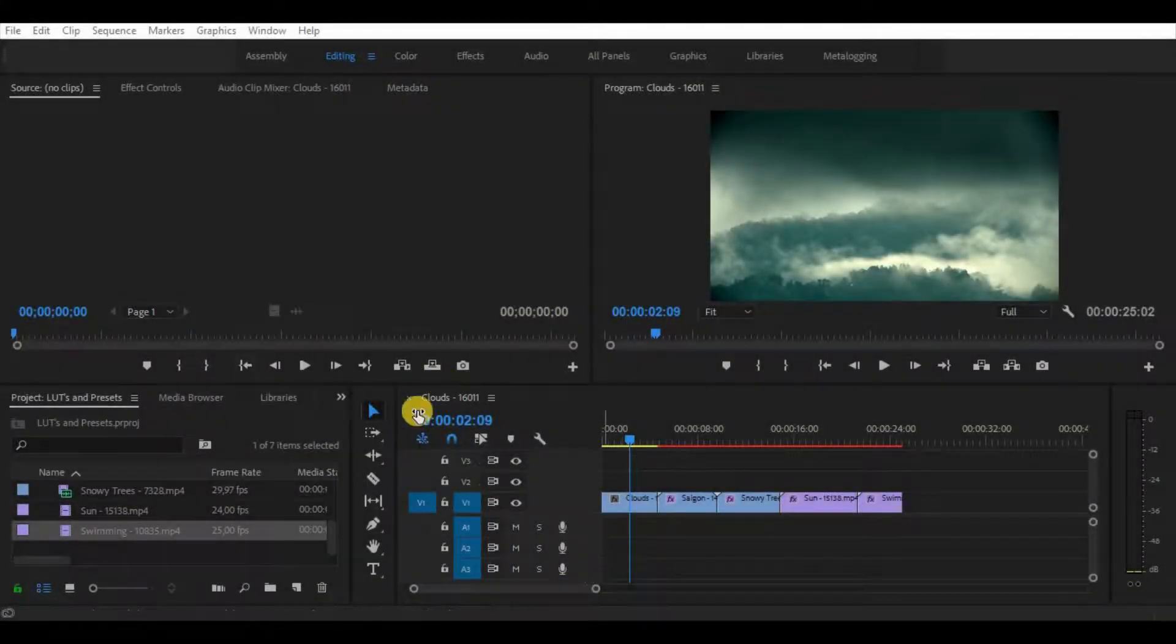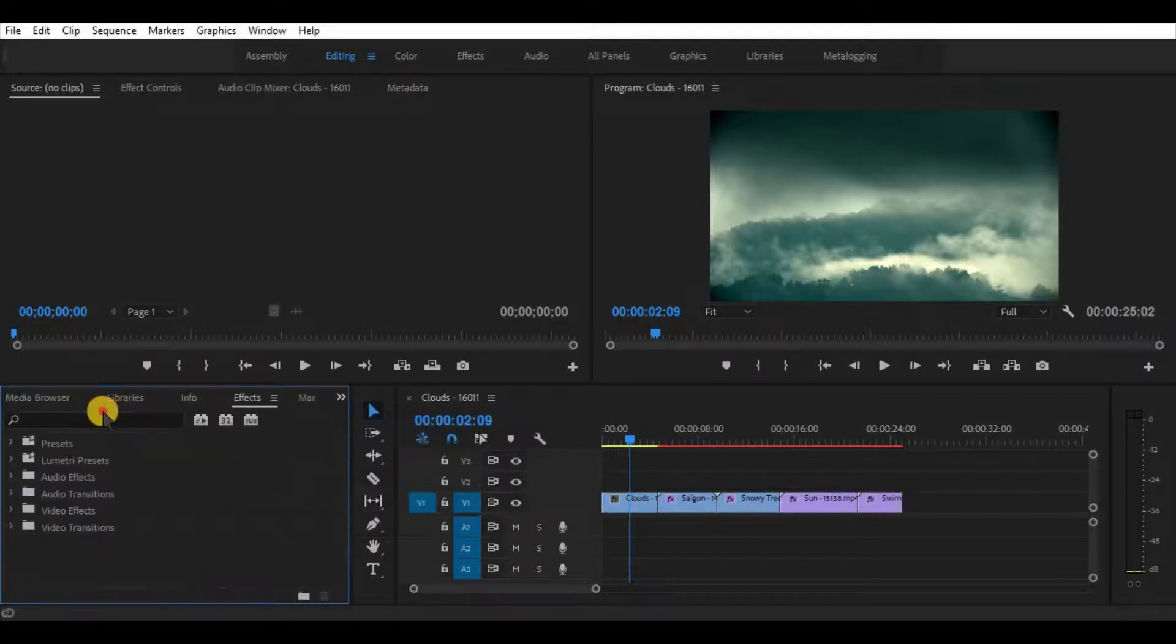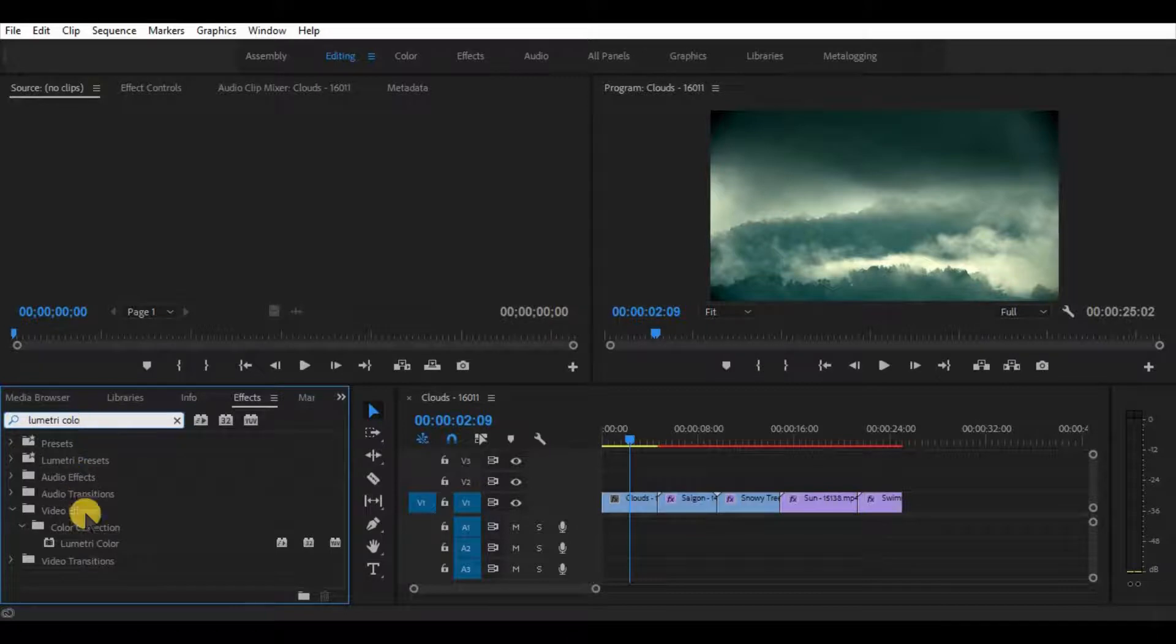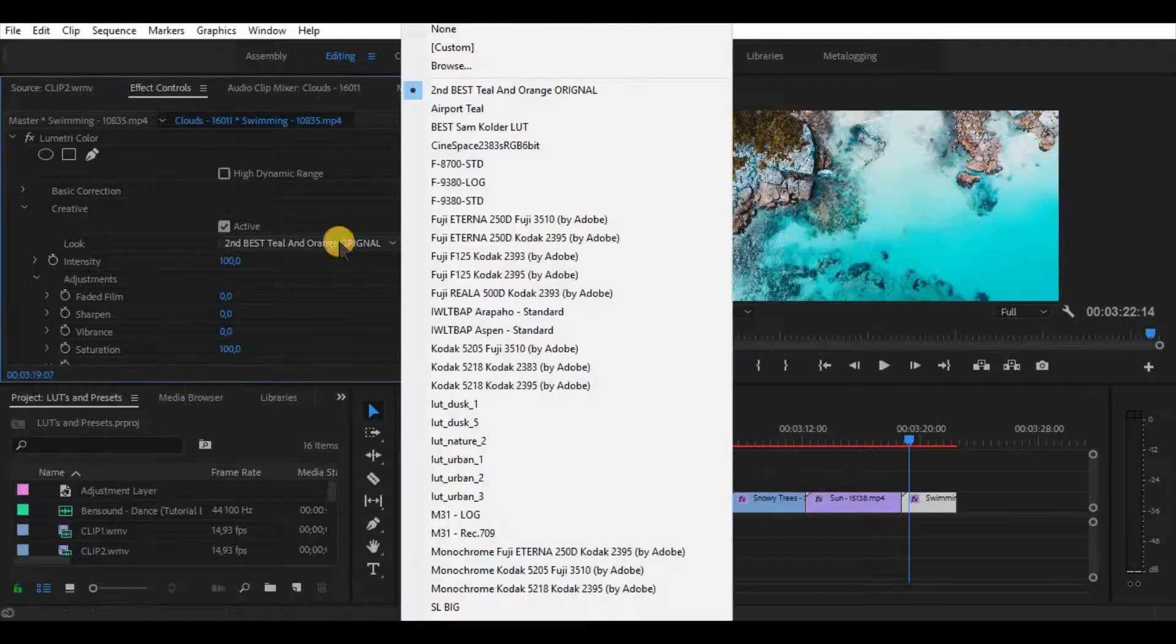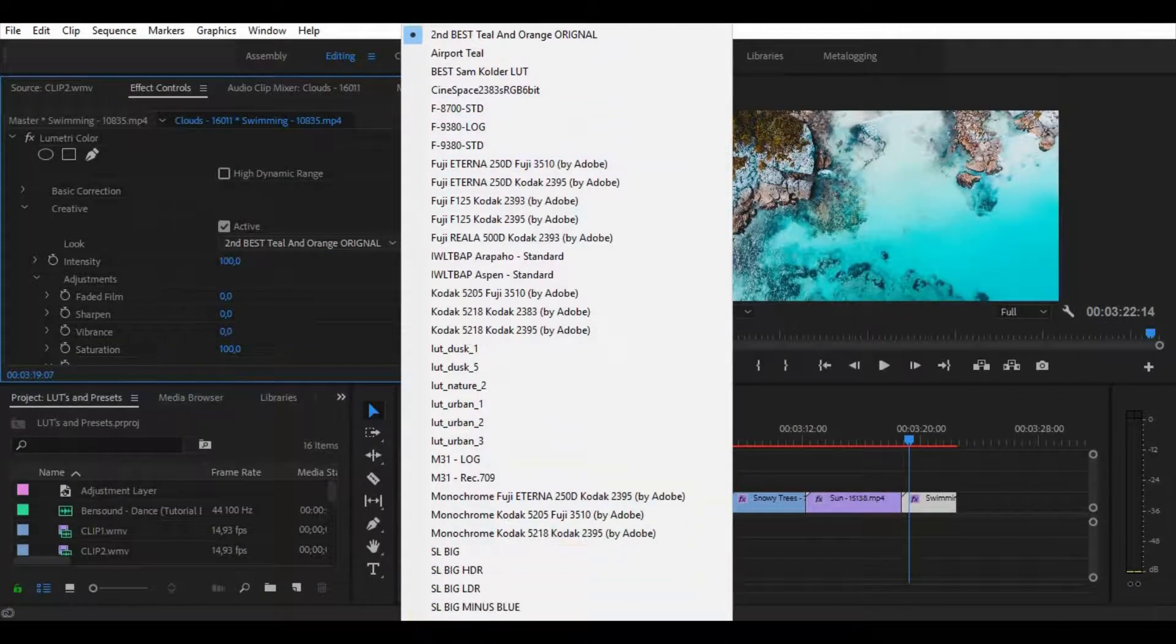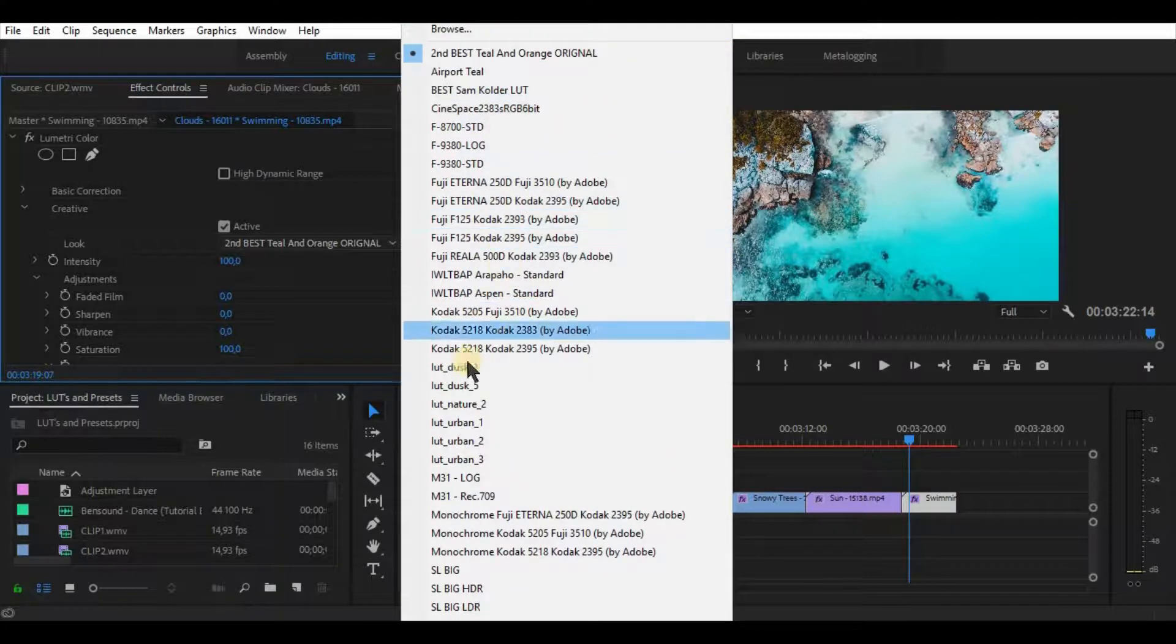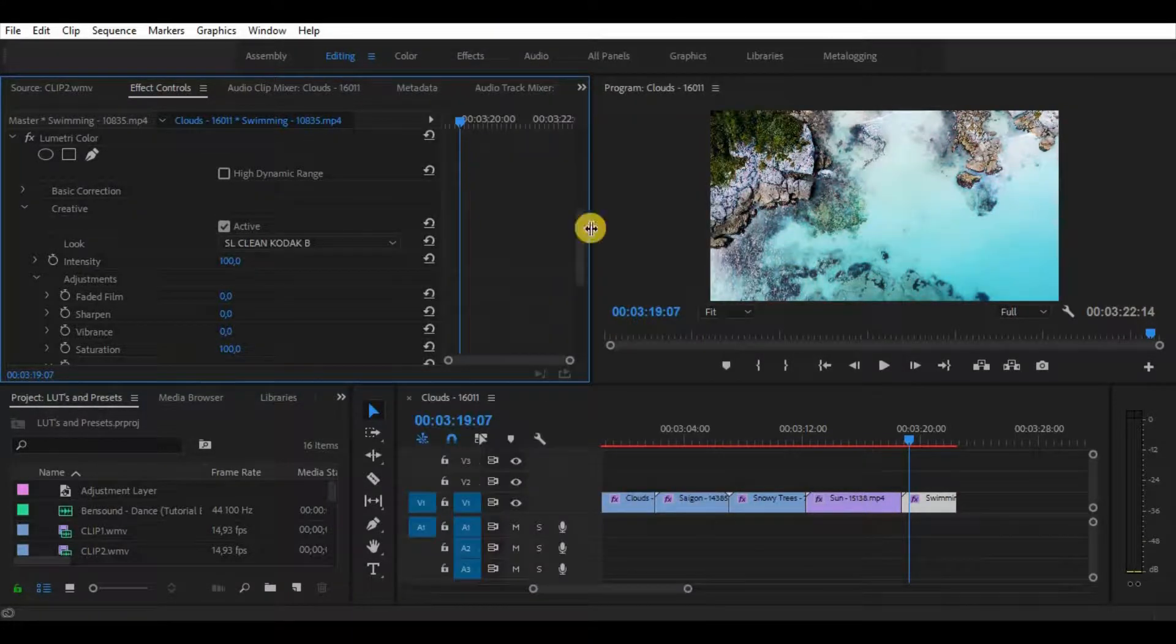There are two ways of adding LUTs to Premiere. The first example is for single LUT use. The best way to use this method is for trying the LUT and deciding if it's worth saving in your LUT library.